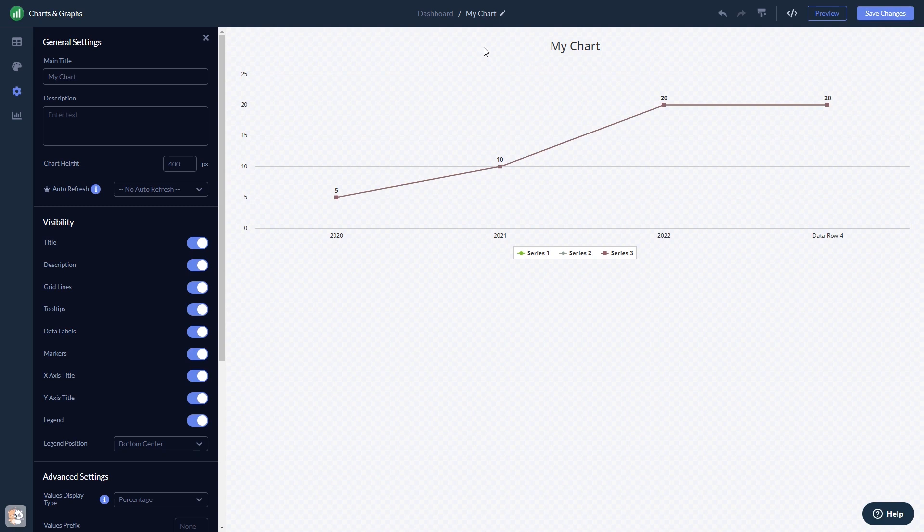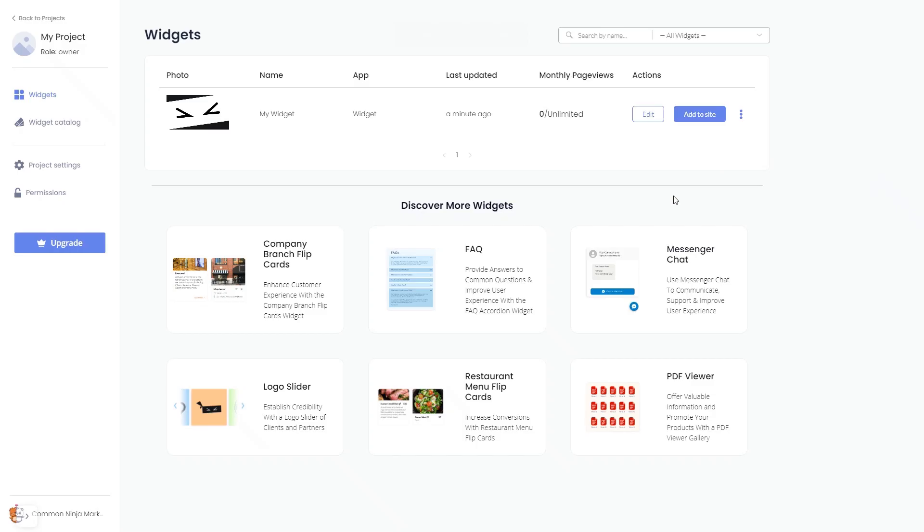When you're ready to add the widget to your website, go back to the dashboard. Now on the dashboard, you'll see the widget you've created.